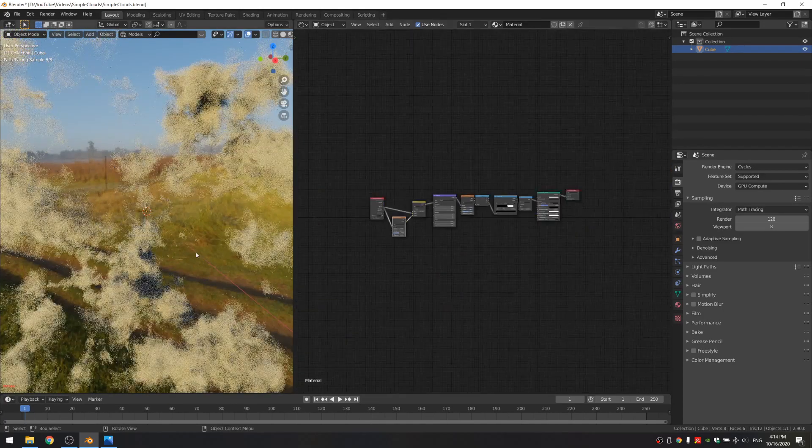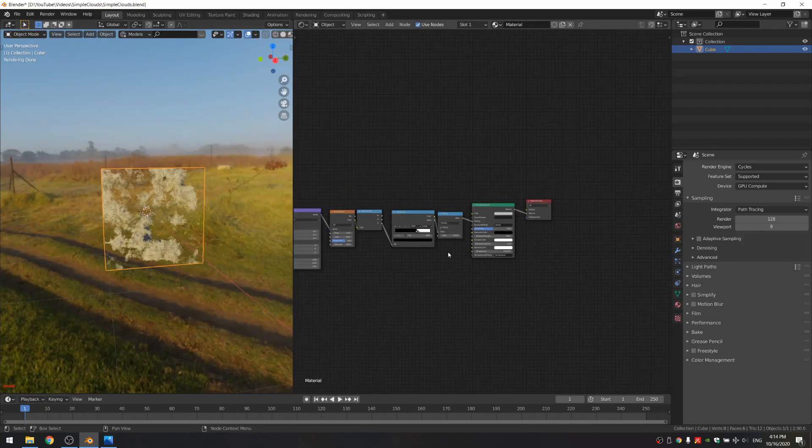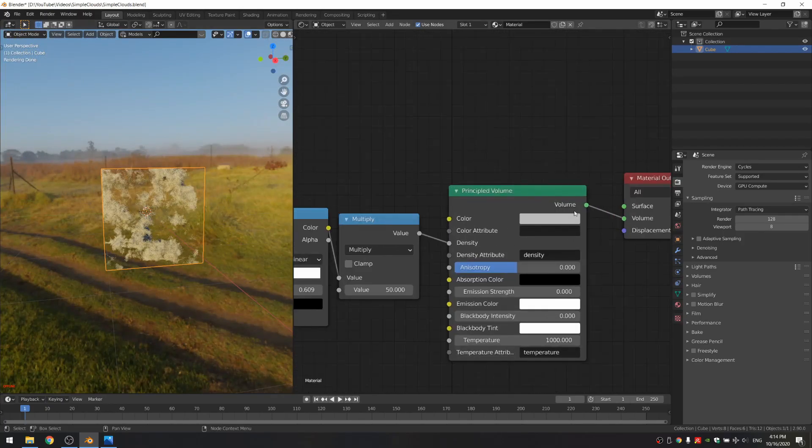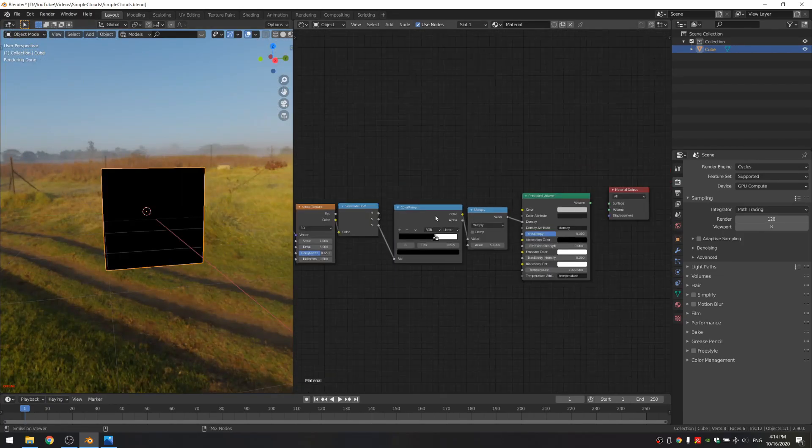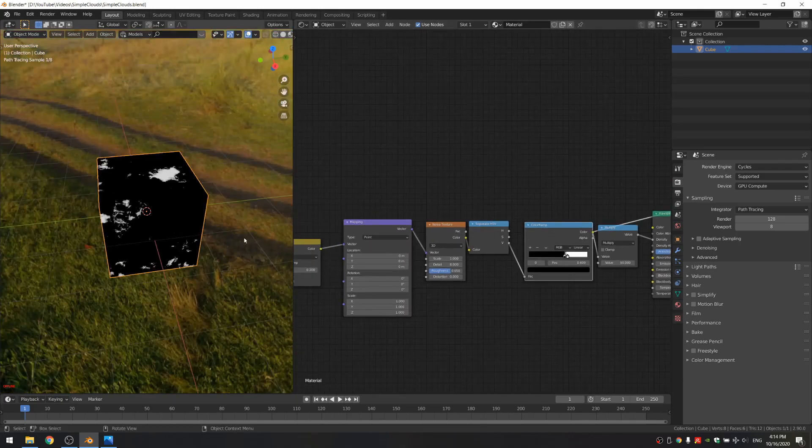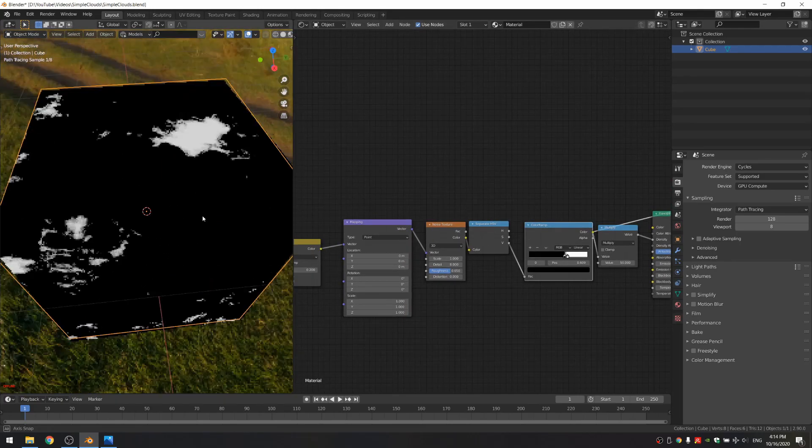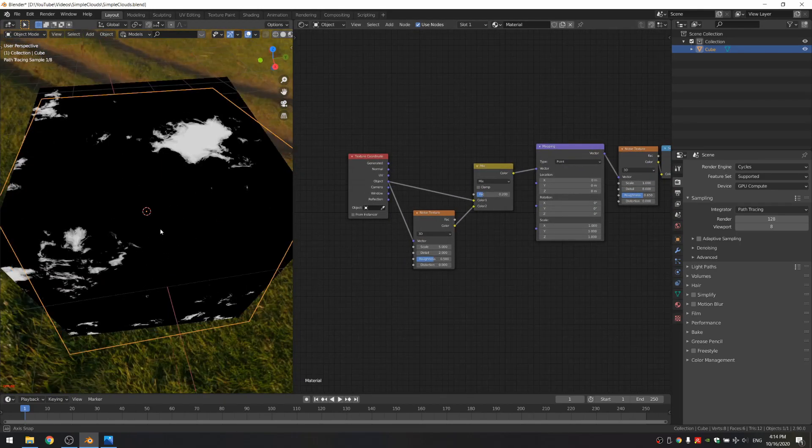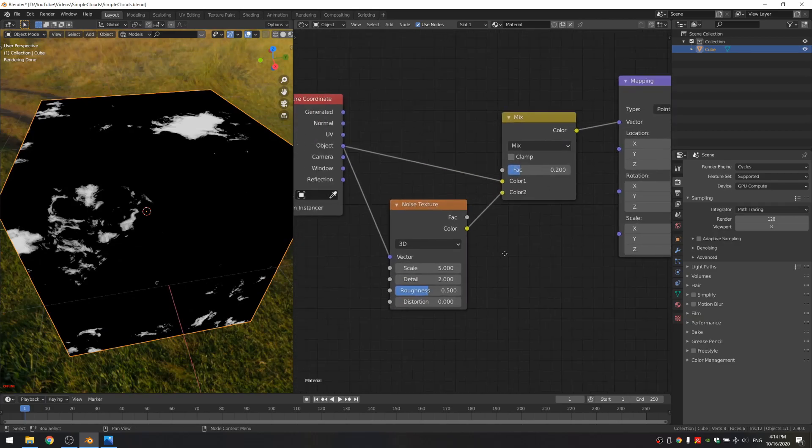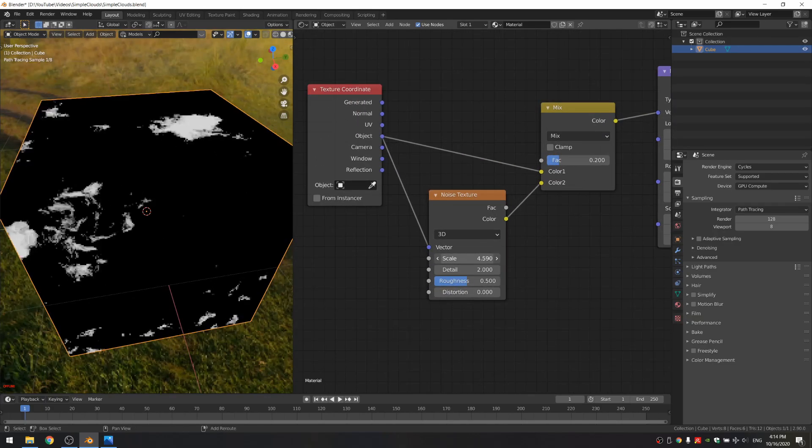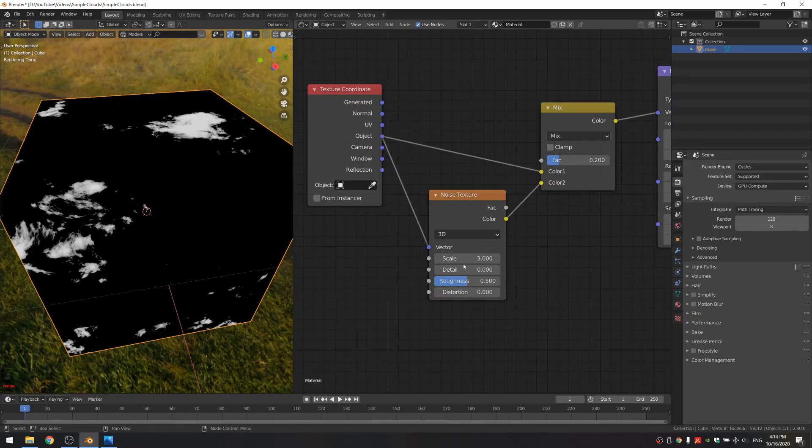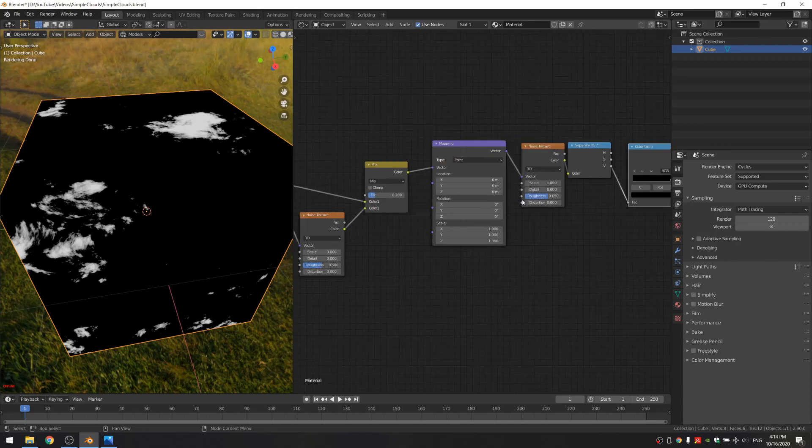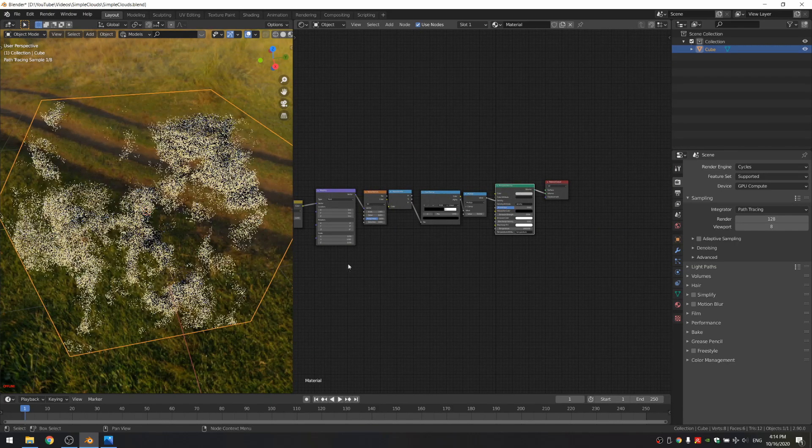And what you can do is, if this is too slow for you, is actually disconnect this principled volume and just look at the output of the color ramp. And then you can easily adjust the values and look at how the shape is doing. So I'm just going to play with the scale of this until I'm happy with the result. And then we can look at our output again.